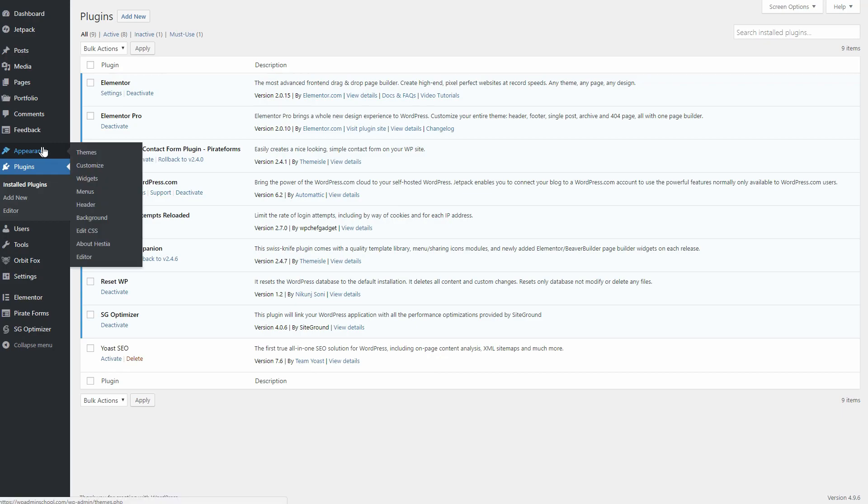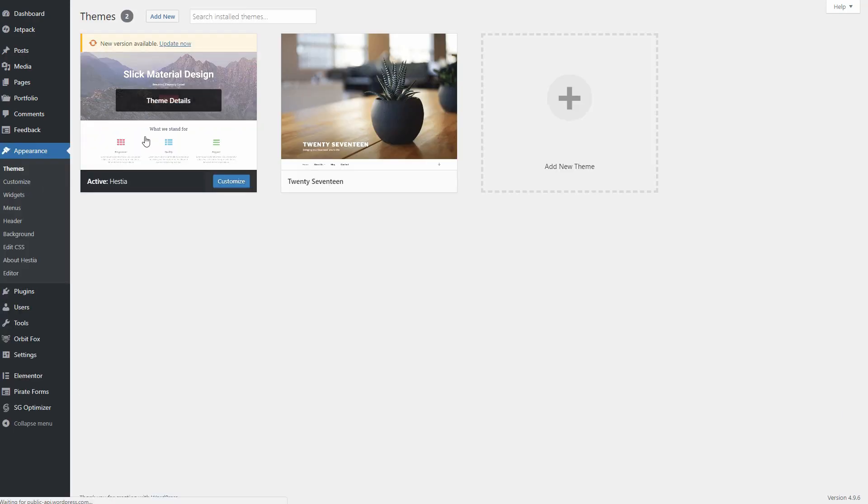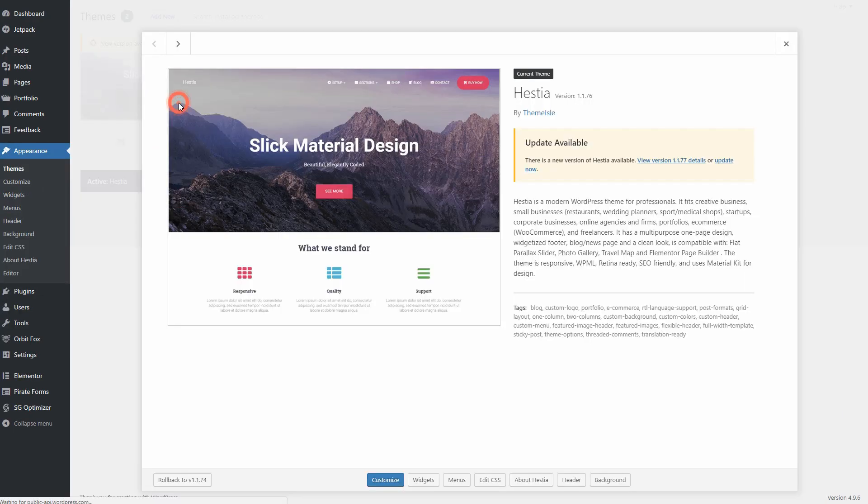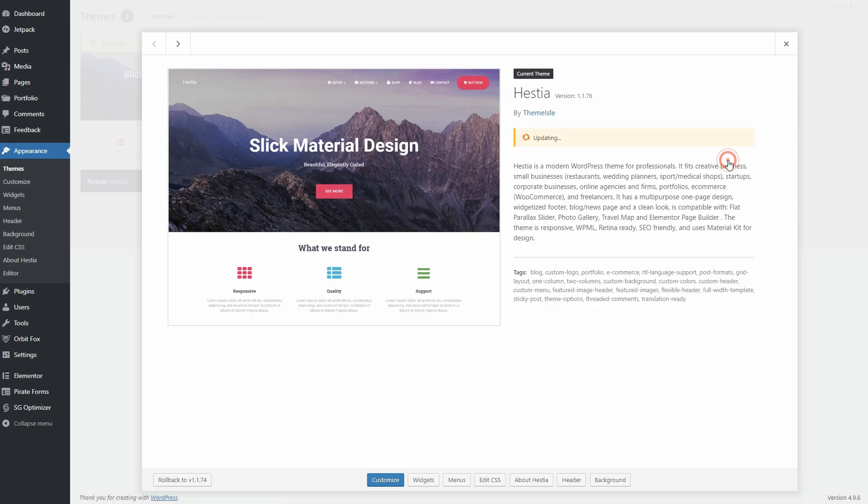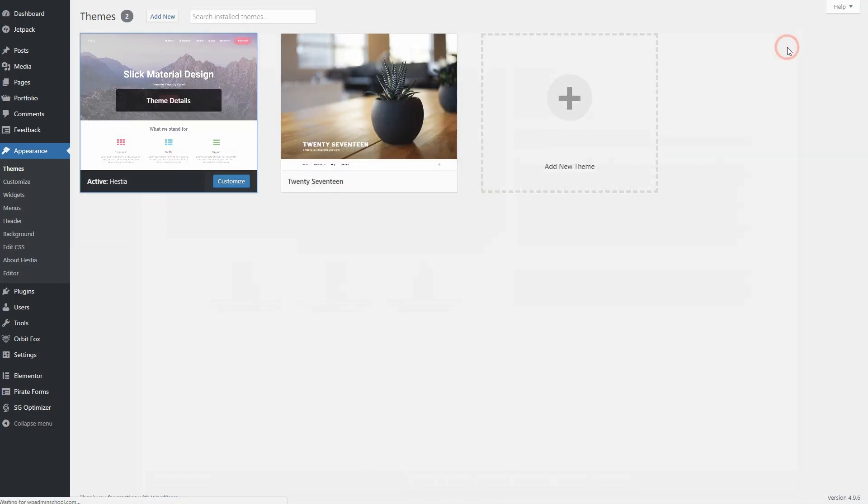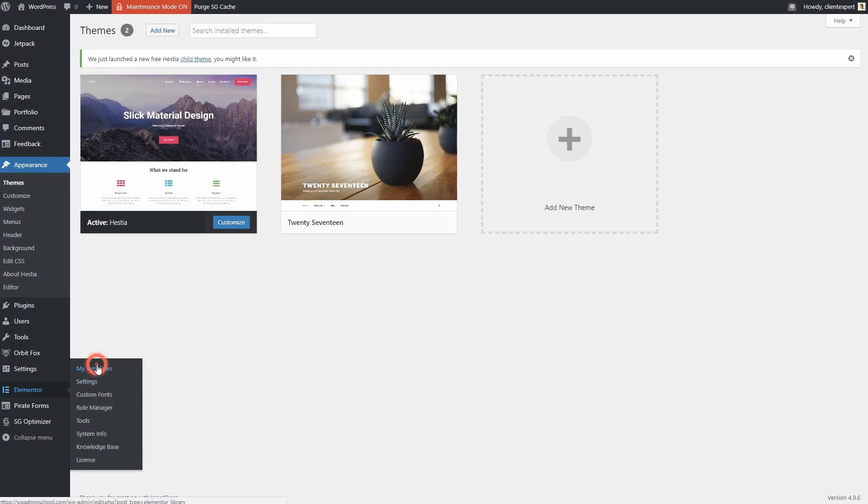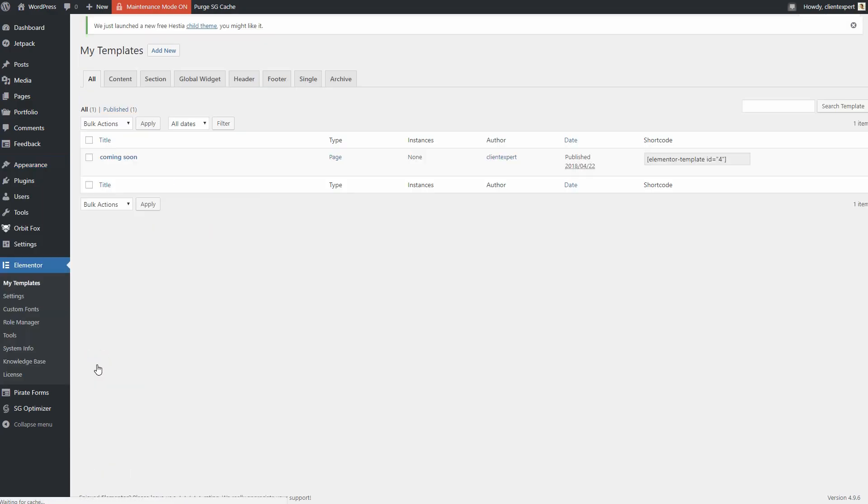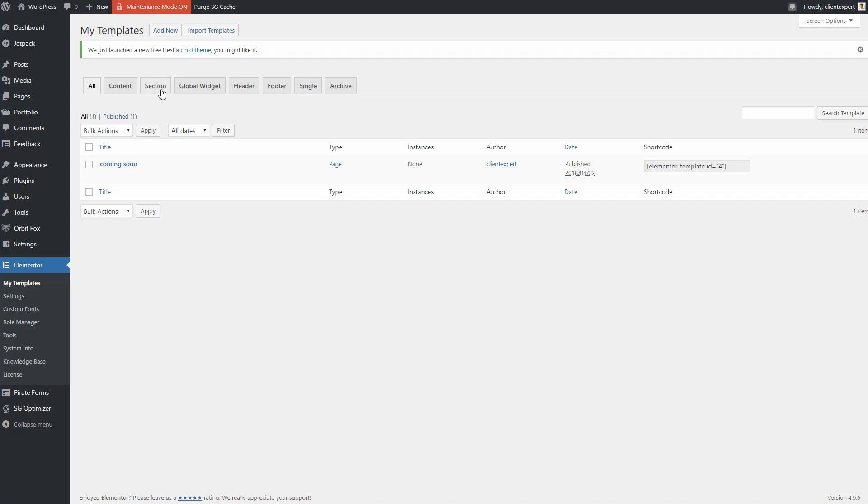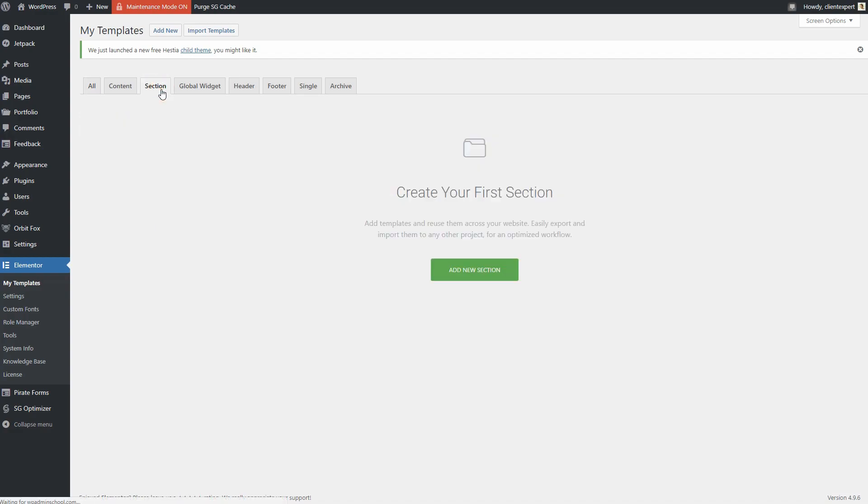Up until recently, Elementor was always just for your content. You still needed a quality theme sitting underneath it. With the release of Elementor Pro 2.0, though, you can now build your entire theme with the same drag-and-drop Elementor interface, including your header, footer, and blog post templates.